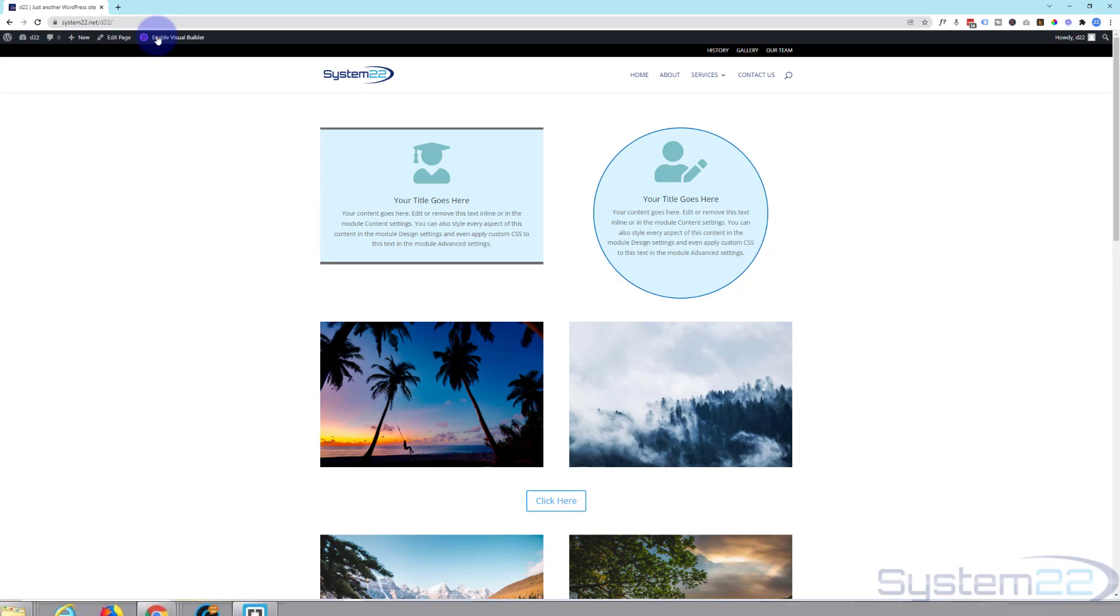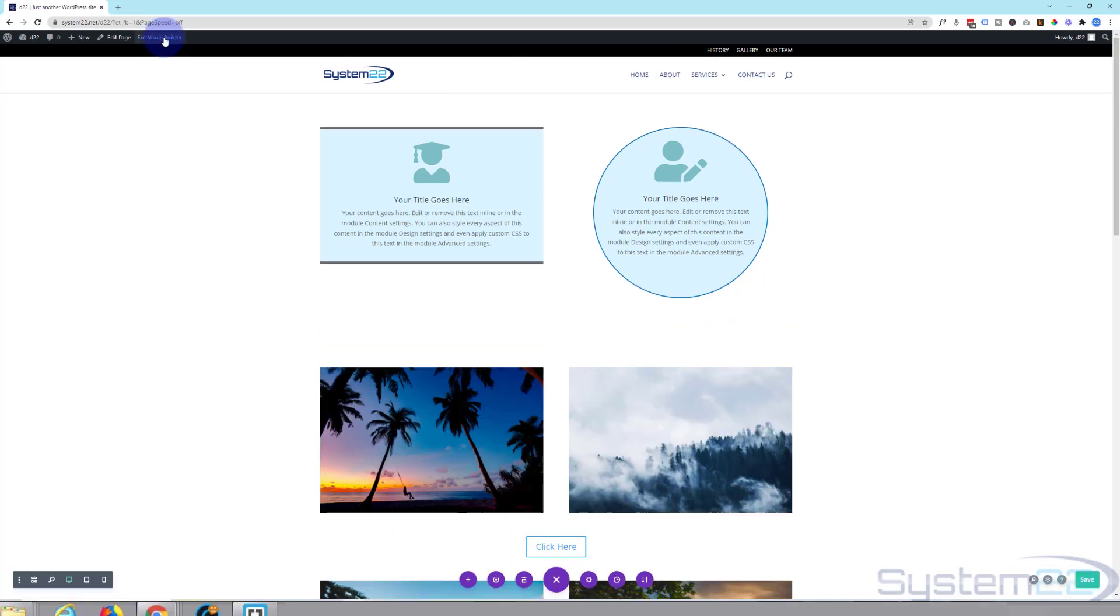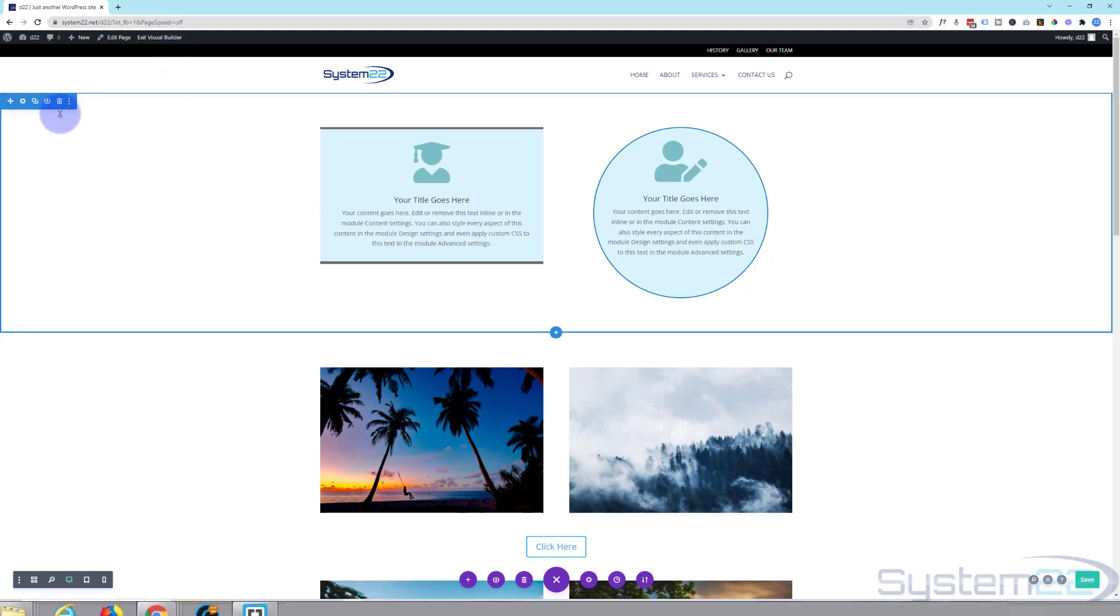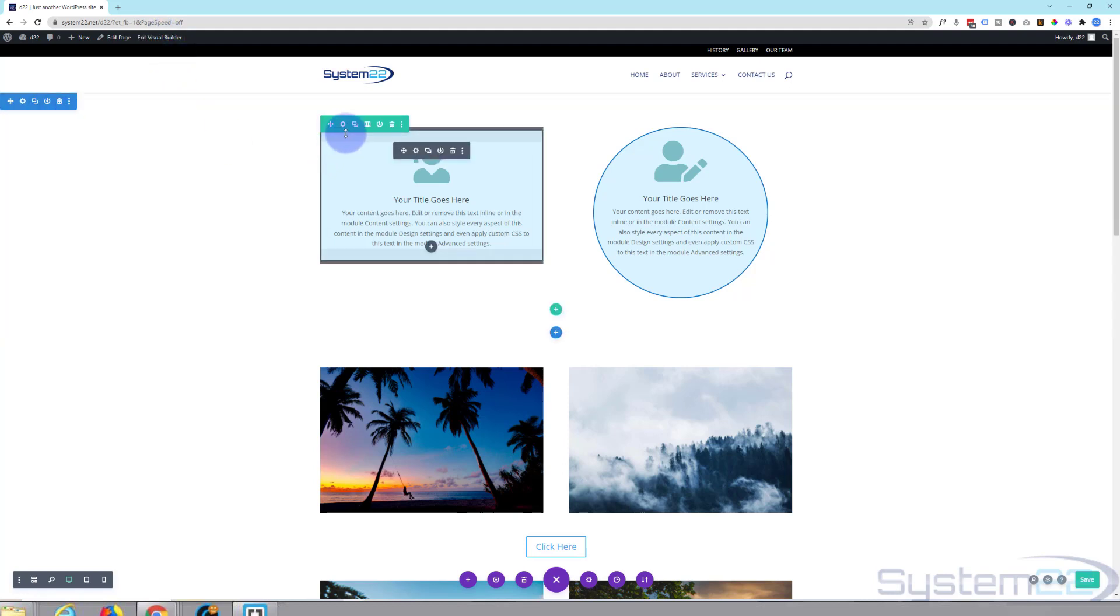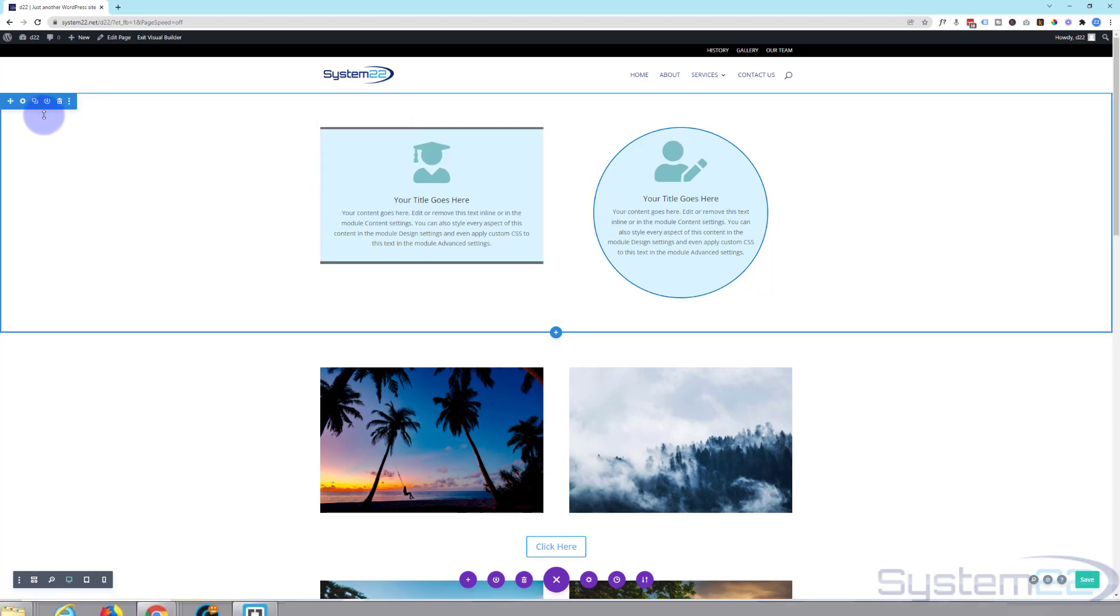I've got a page here. I'm going to enable the visual builder. I'm going to go down into the section. We've got a blue tab for a section, green tab for a row, dark tab for a module. Let's go into the section.